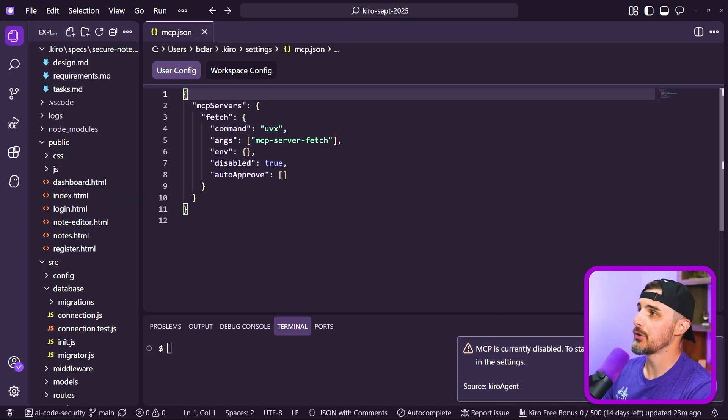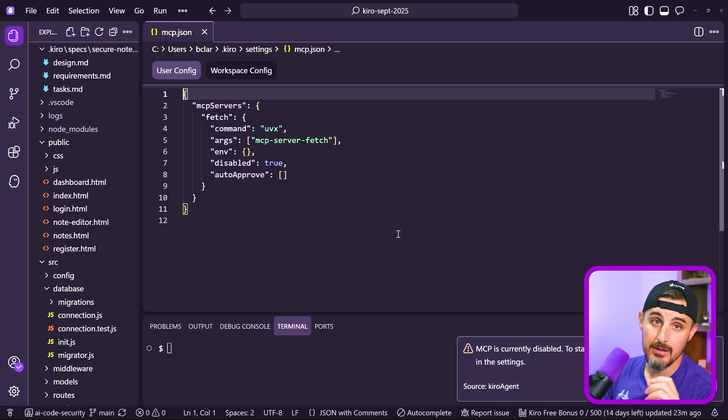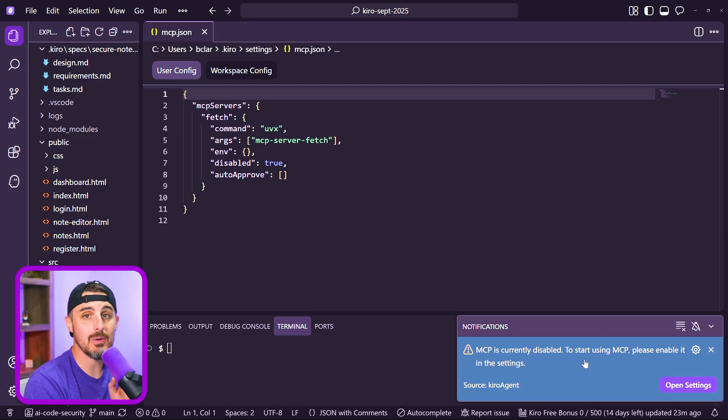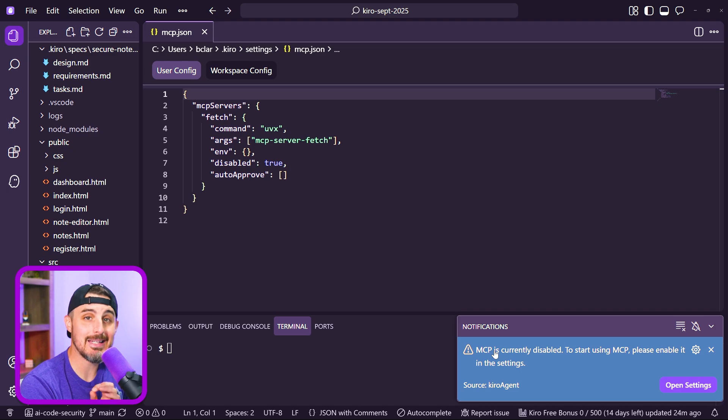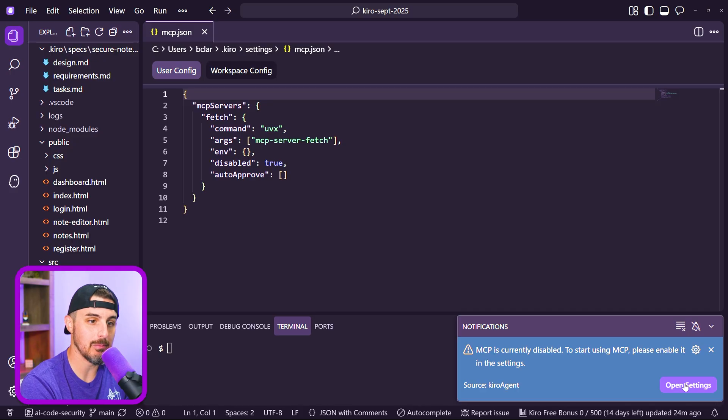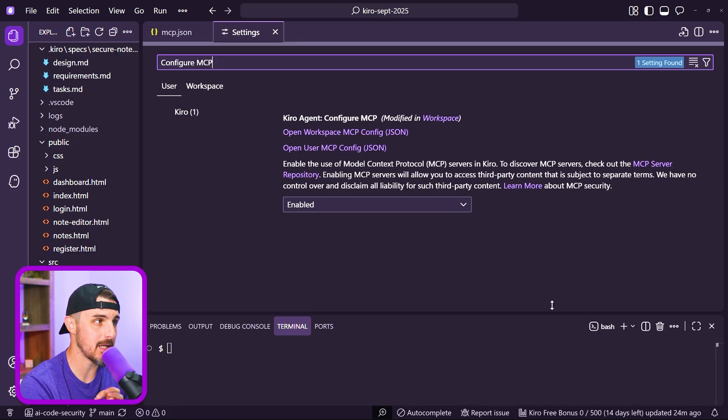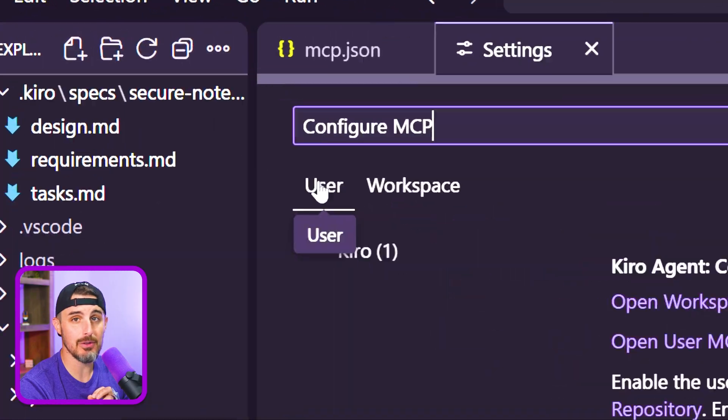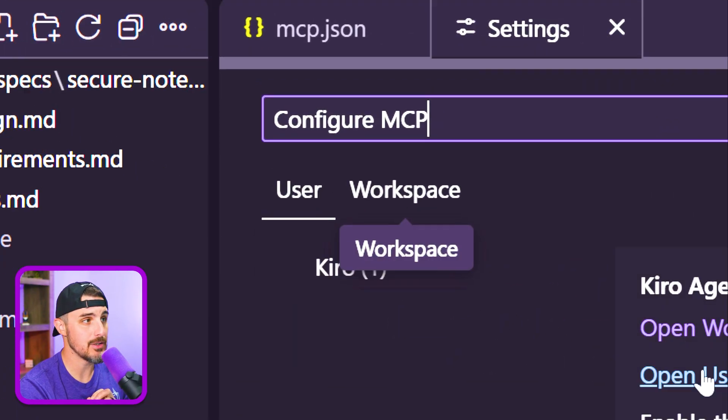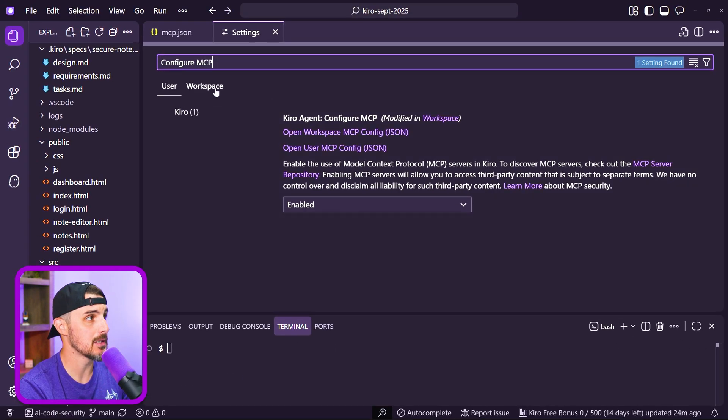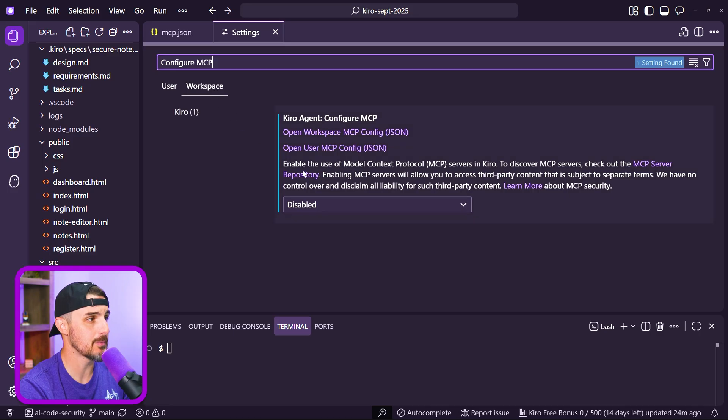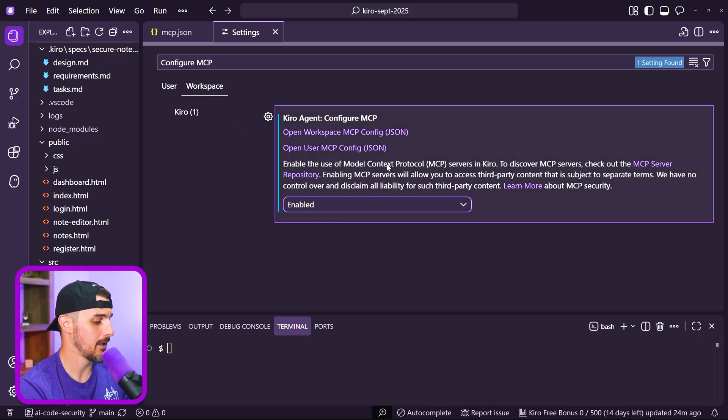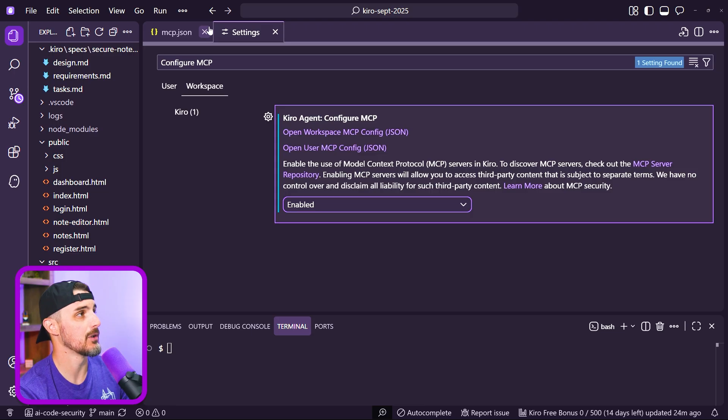That'll bring you to the mcp.json configuration file. One thing to note is in the bottom right hand corner, you may get this notification indicating MCP is currently disabled. To start using that, you need to enable it. So we open up the settings. At the user level, I do have it enabled, but at the workspace level, it is disabled. So I need to enable that and save it.